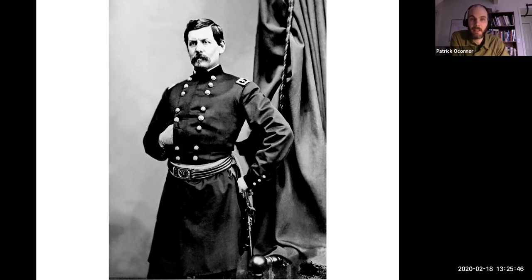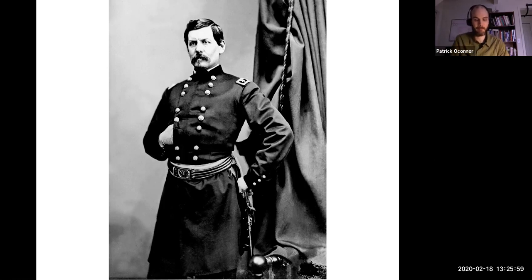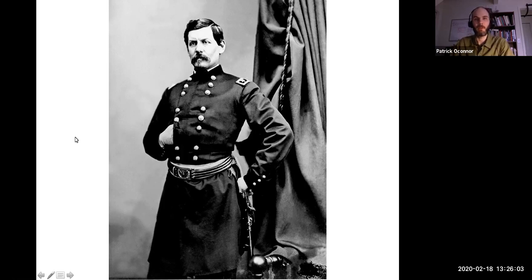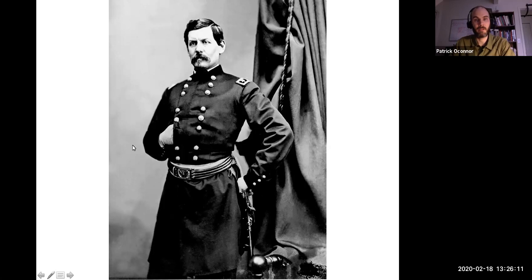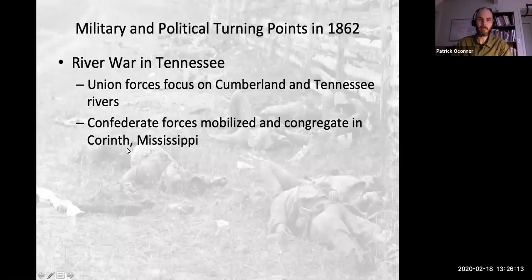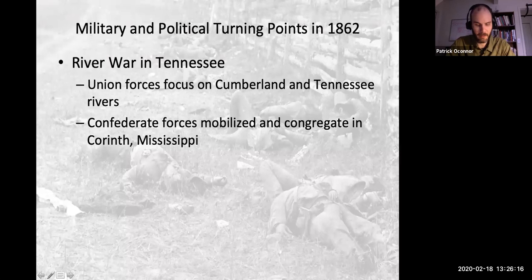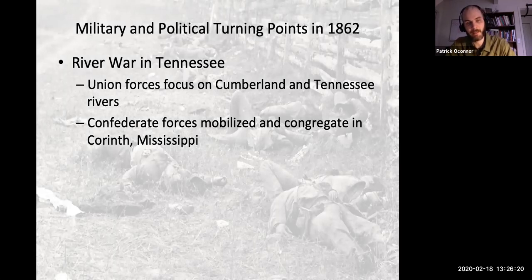McClellan philosophically opposes what Lincoln philosophically supports as a war effort, and the two clash endlessly. They also clash because Lincoln wants to fight the war — he wants to seize every single opportunity possible to stop Confederate forces in their tracks and end the rebellion as quickly as he can. That's what's happening in Northern Virginia and Washington D.C. through much of the winter of 1861 and into 1862 — conflict between these two major figures.